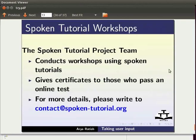The spoken tutorial project team conducts workshops using spoken tutorials. Gives certificates to those who pass an online test. For more details please write to contact at spoken-tutorial.org